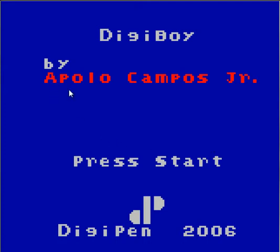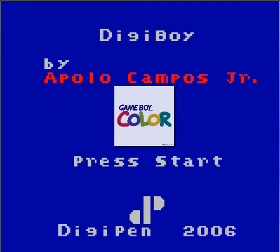Hello everyone, my name is Apollo Campos and this is my technical demonstration of a Game Boy Color game called Digiboy.